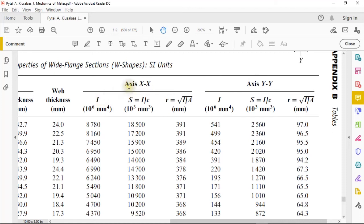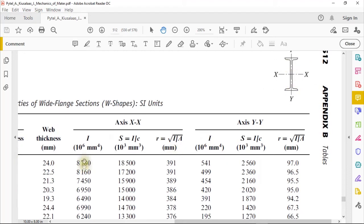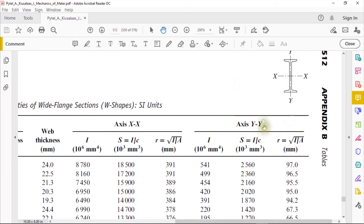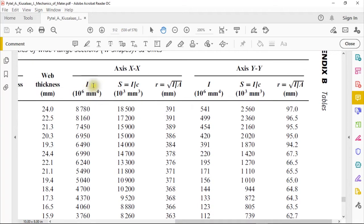If your wide flange is positioned with the web vertical, you use the moment of inertia along the X-axis. If you rotate it so the web is horizontal, you use the moment of inertia along the Y-axis — it depends on the orientation of your wide flange. We also have the section modulus, which equals the moment of inertia divided by c, where c is the largest distance from the neutral axis to the outermost fiber.